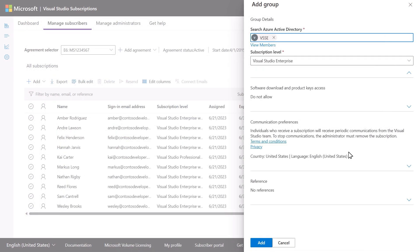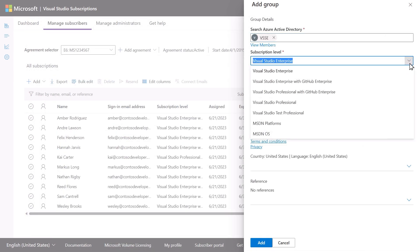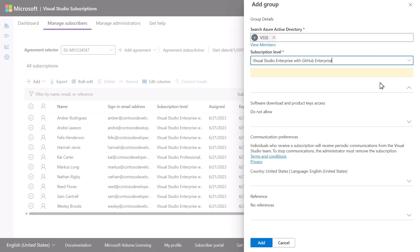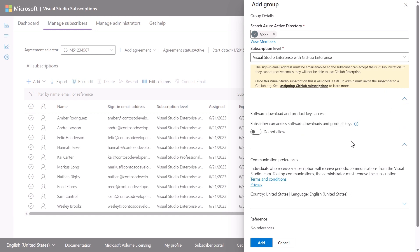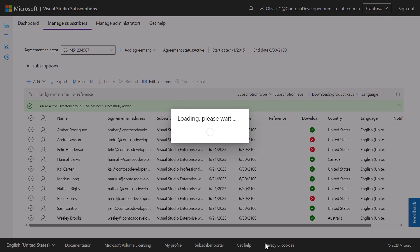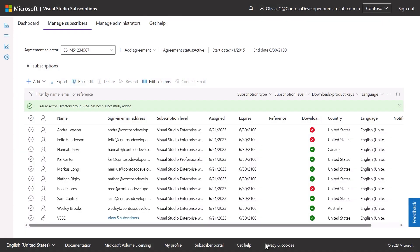After selecting the group you'd like to assign subscriptions to, make your selections for the remaining options. Select Add, and you'll see the Azure Active Directory group listed in the Name column of your subscription assignments.